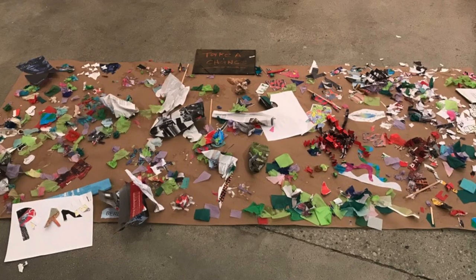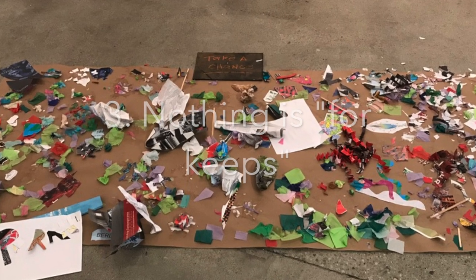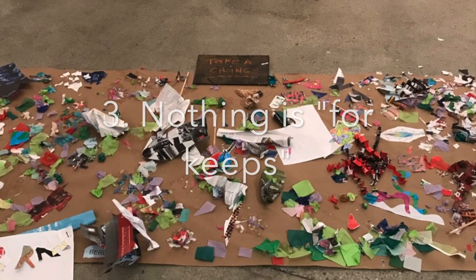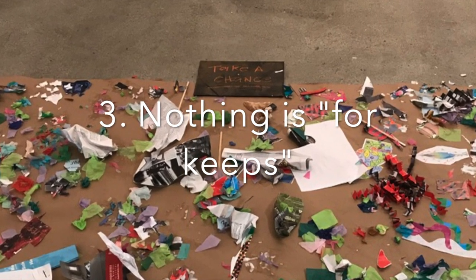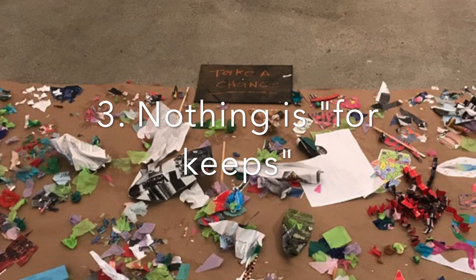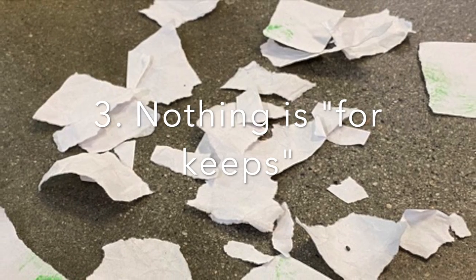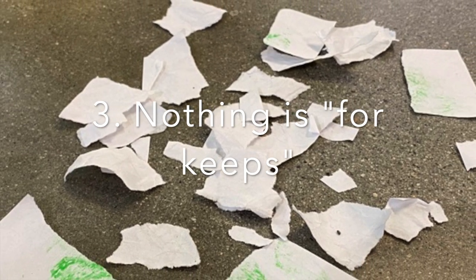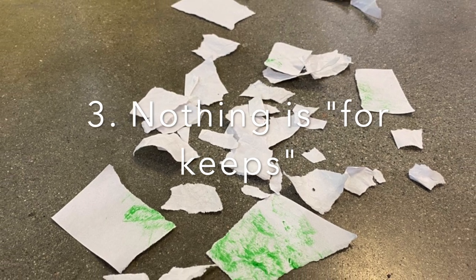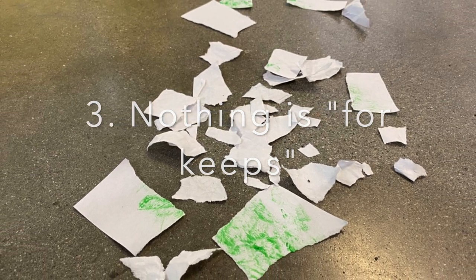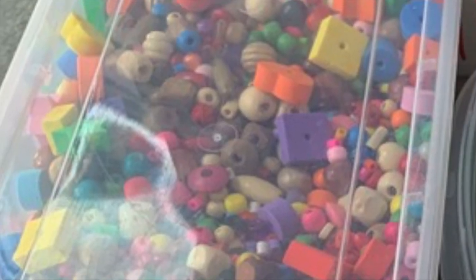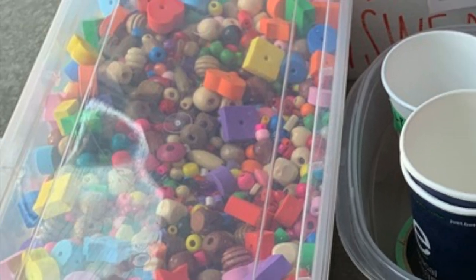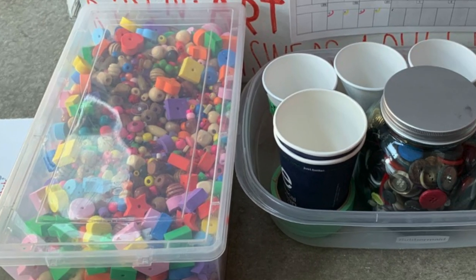Third is that nothing is for keeps. In the gallery in Vancouver, we like to say take nothing home with you except your experience. But since many of you are at home now, we challenge you to unmake everything you try today. This means after you've finished trying something, try to disassemble or take it apart so you can use it again for something else.